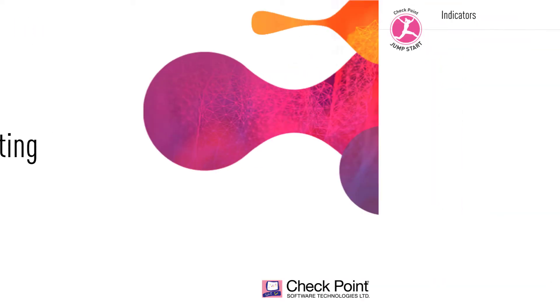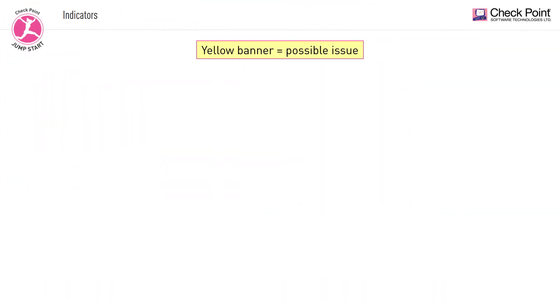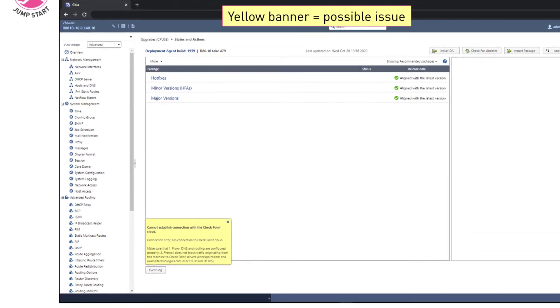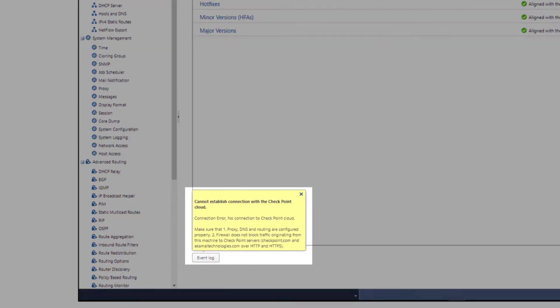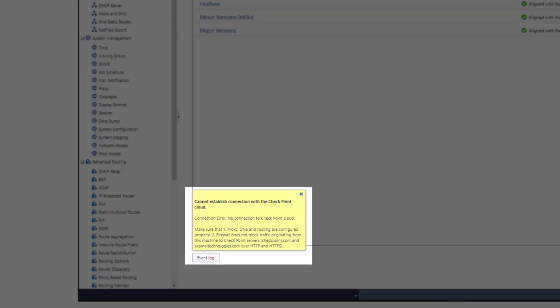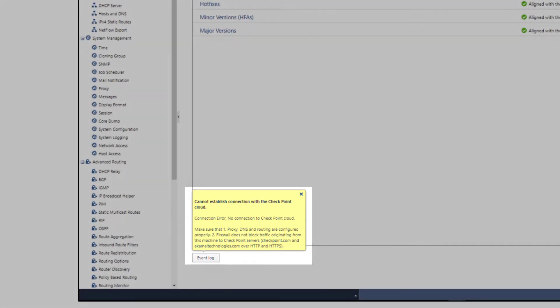When you encounter a yellow banner in the web UI during your deployment process, it's an indicator of an issue. For instance, a banner indicating a connectivity issue to the Check Point cloud can happen if no proxy or DNS is defined, or when there is no valid license.